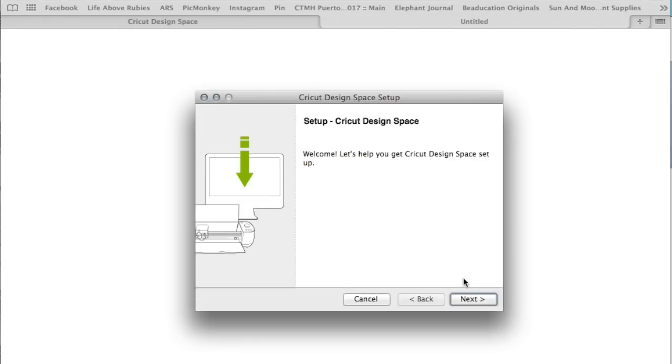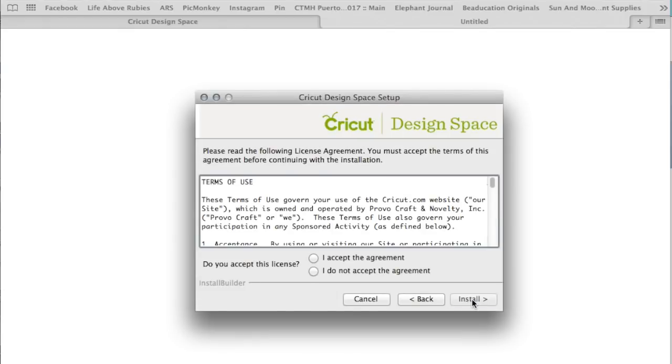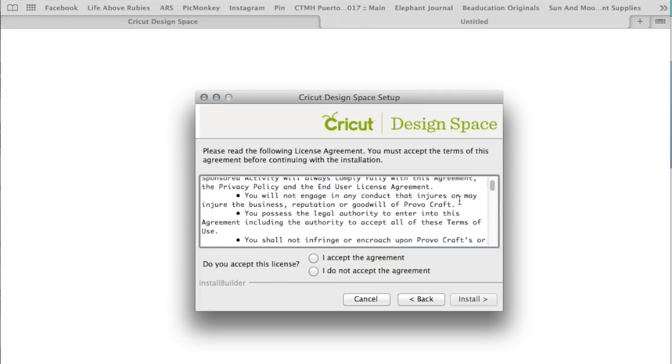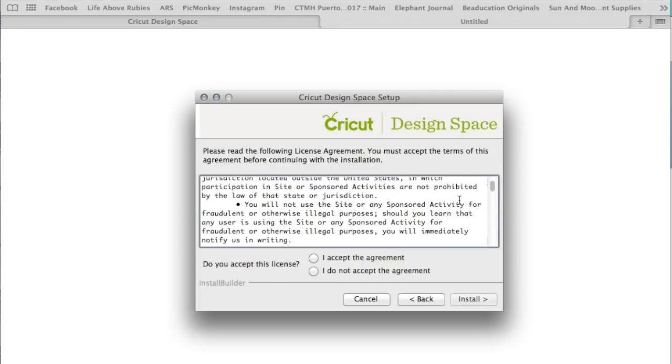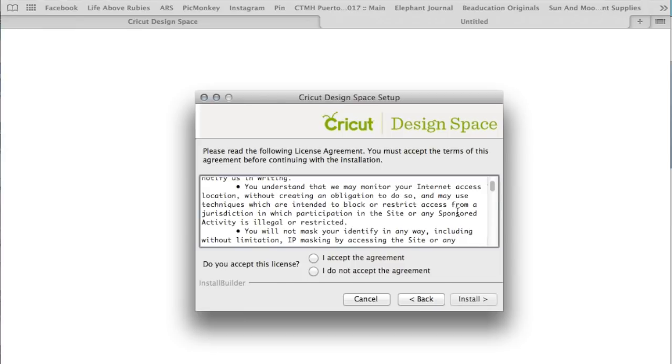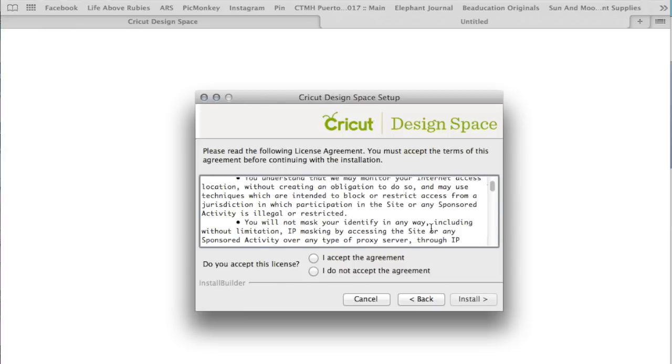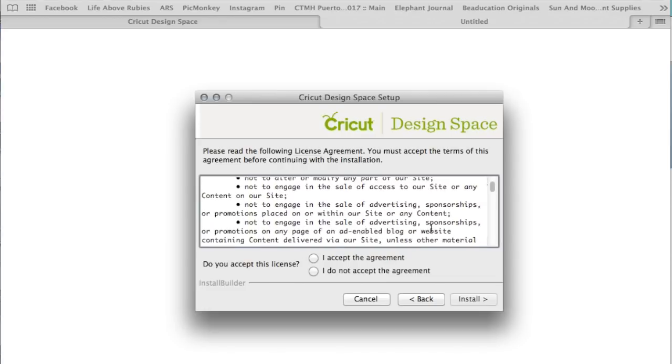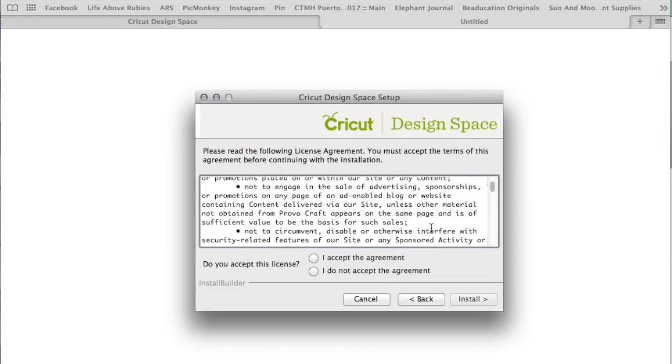Now it's giving me the prompt for the new Design Space, and I'm going to just go through the prompts. It is going to make me do an agreement, and you can scroll through this agreement and read. It does allow monitoring. You're not allowed to mask your identity. There's a whole bunch of things in there that some people are going to want to note and pay attention to.